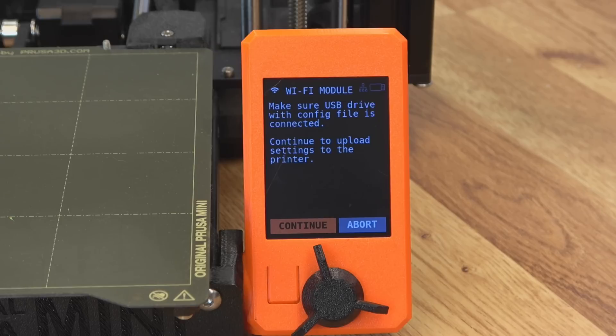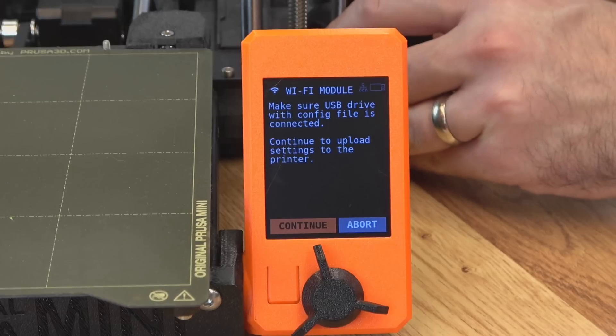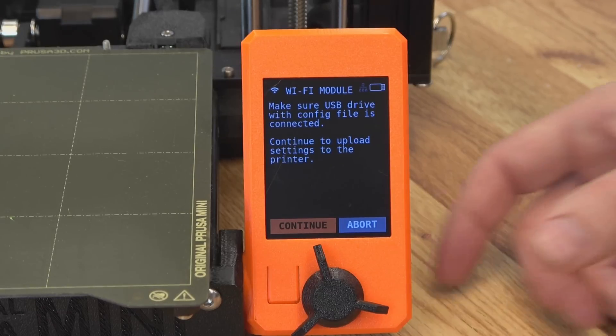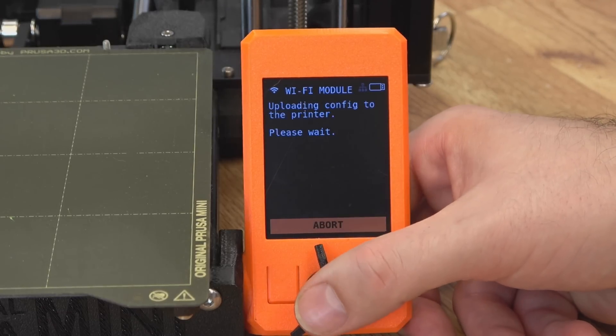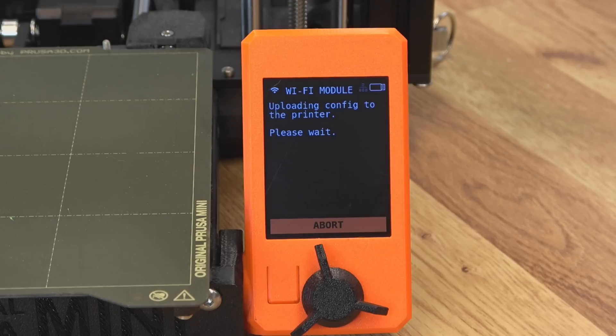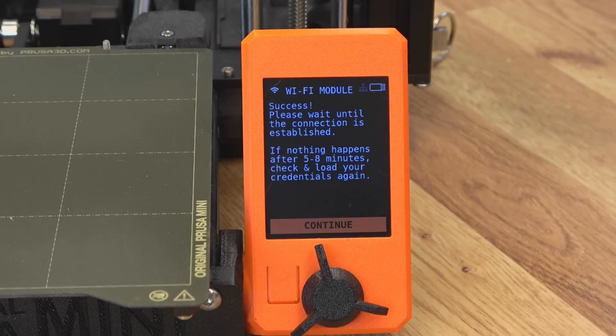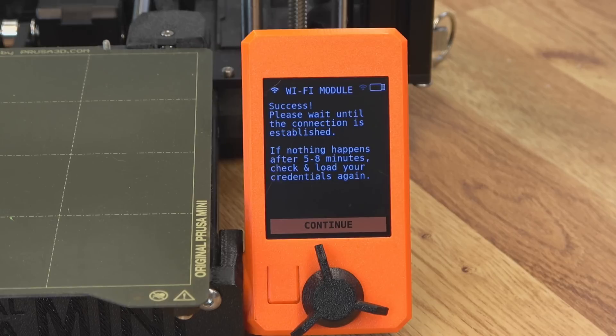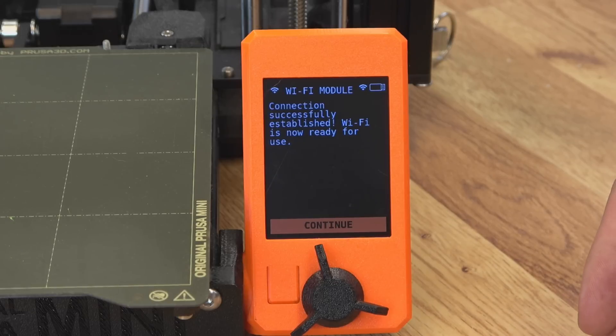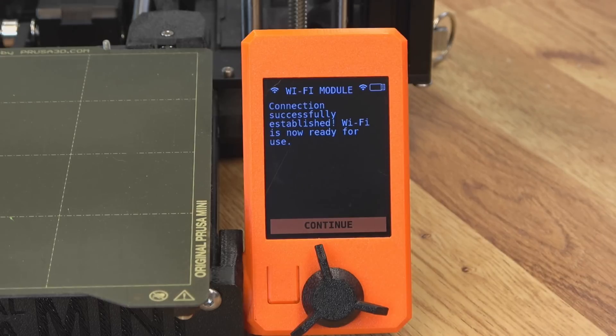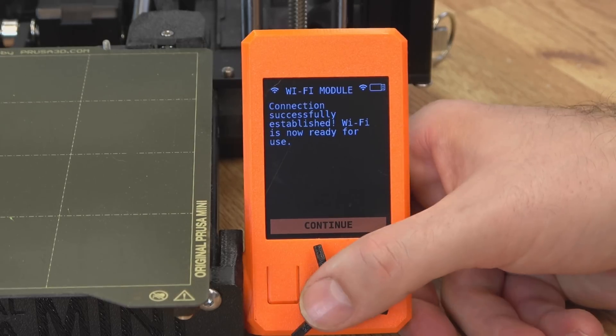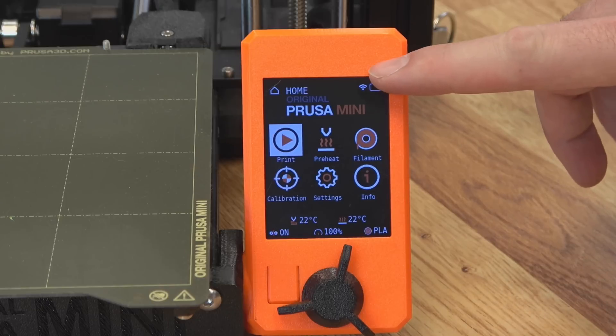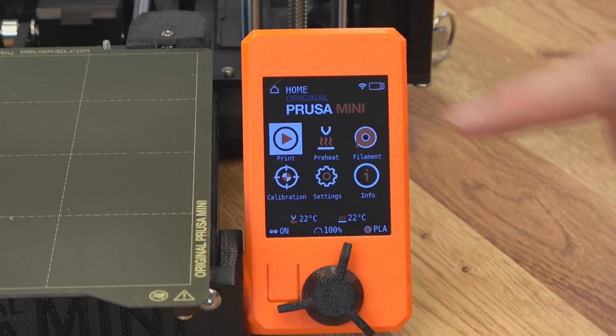You can see the screen is telling us to make sure you have your USB drive loaded. So we'll go ahead and load that now that it has our config file updated on it. And we can go ahead and hit continue. It's uploading that config so that it can join your Wi-Fi network. It has succeeded. Now these Wi-Fi modules aren't the quickest thing in the world. So it might take a couple of minutes. But it has already made a successful connection. Now our Prusa Mini is on the Wi-Fi. We'll hit continue. You can see up here our Wi-Fi is connected and working.